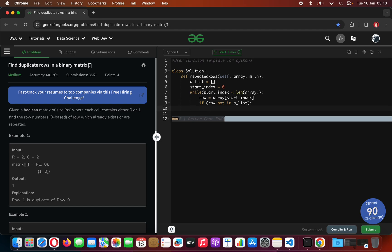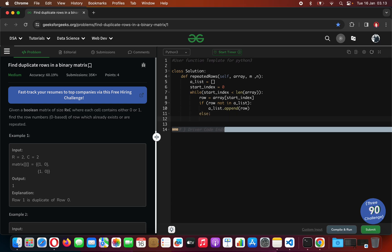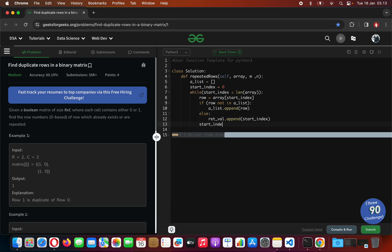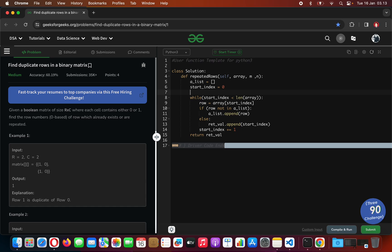If it is not in the list we are going to append it to the list — simple as that. Otherwise we are going to append the index at the return value of the method call. Append start index here, and don't forget to increment start index by the end of the loop. We are going to return the result — don't forget to initialize the return value at the beginning.